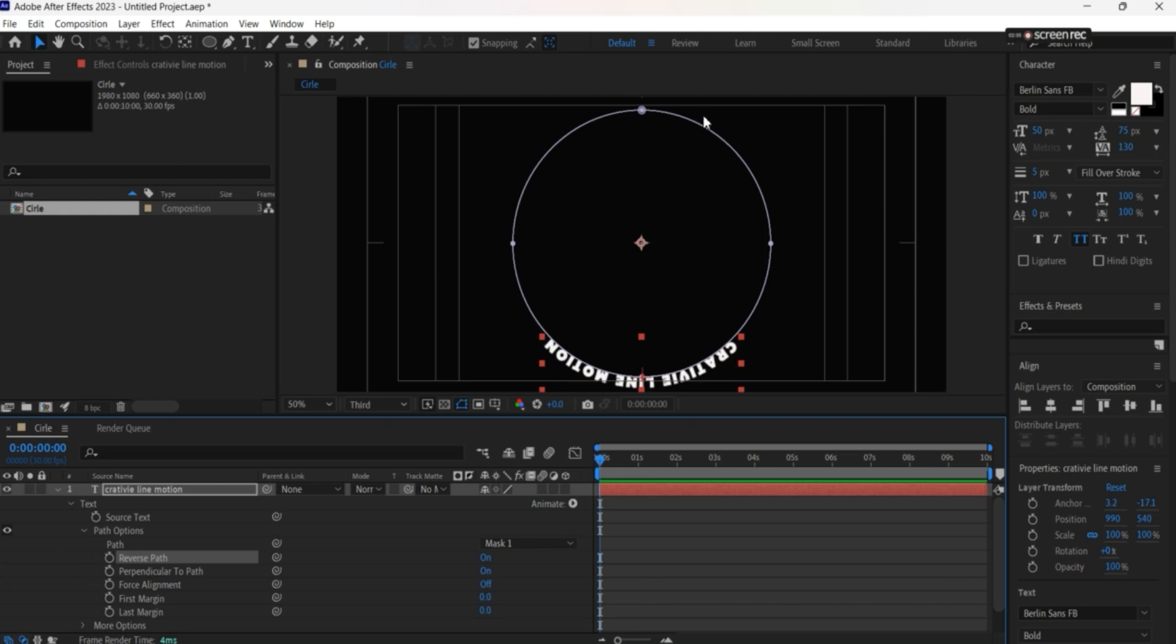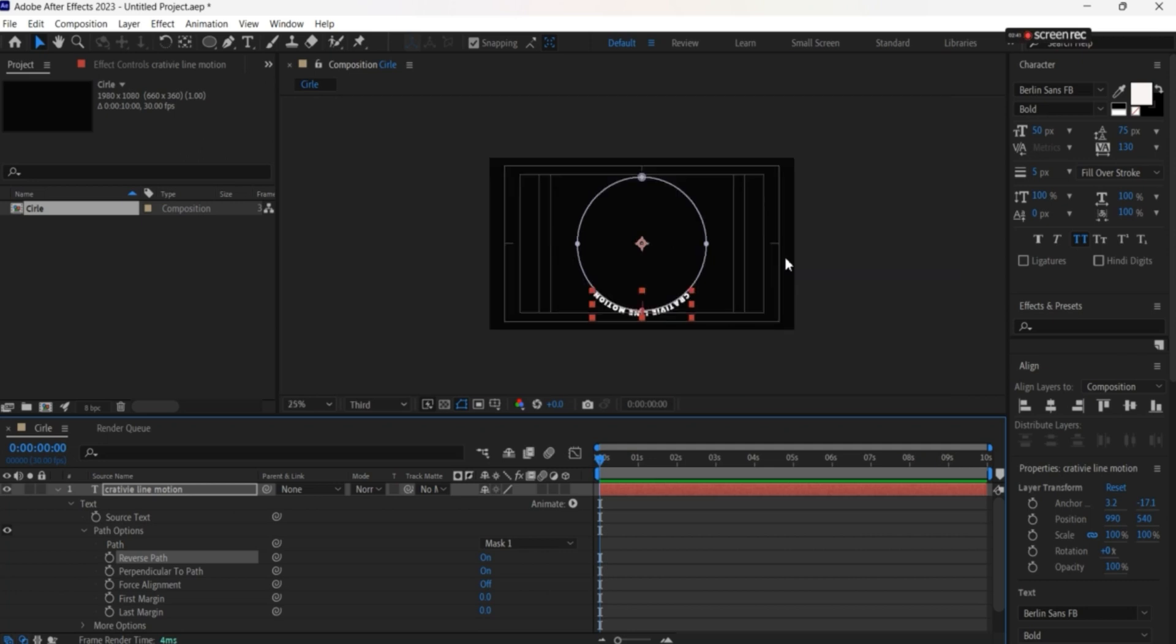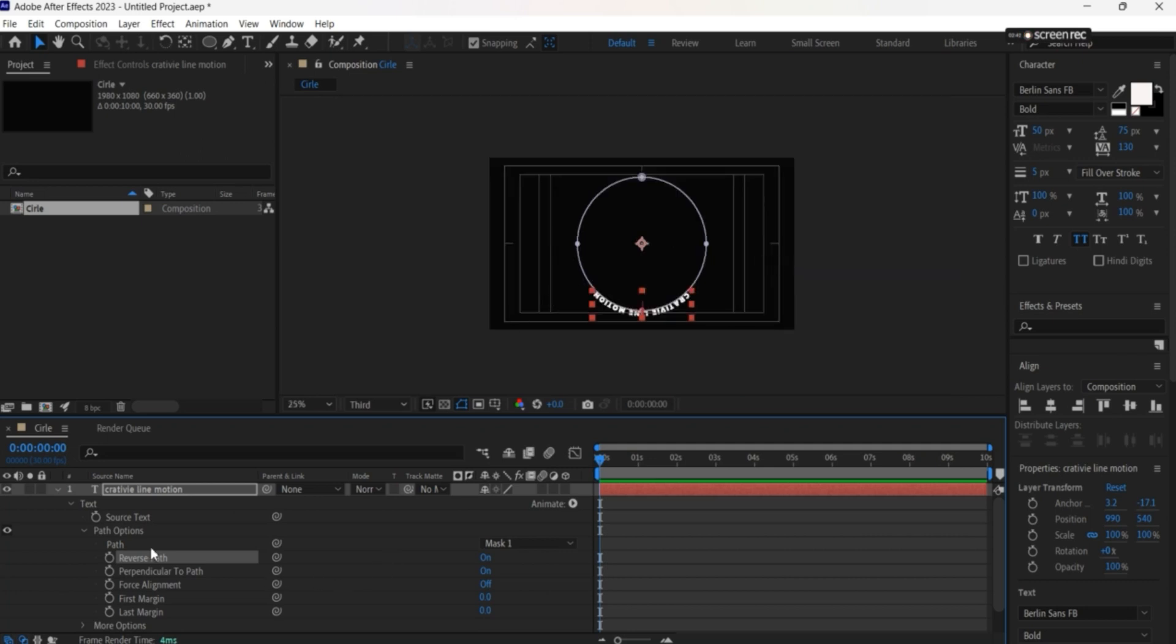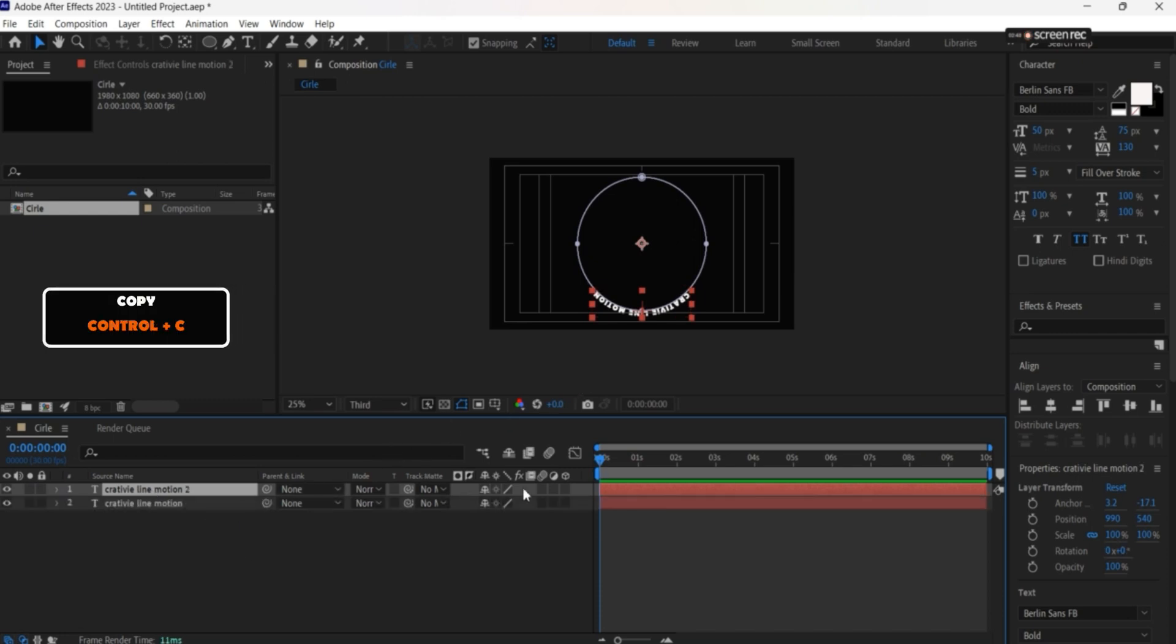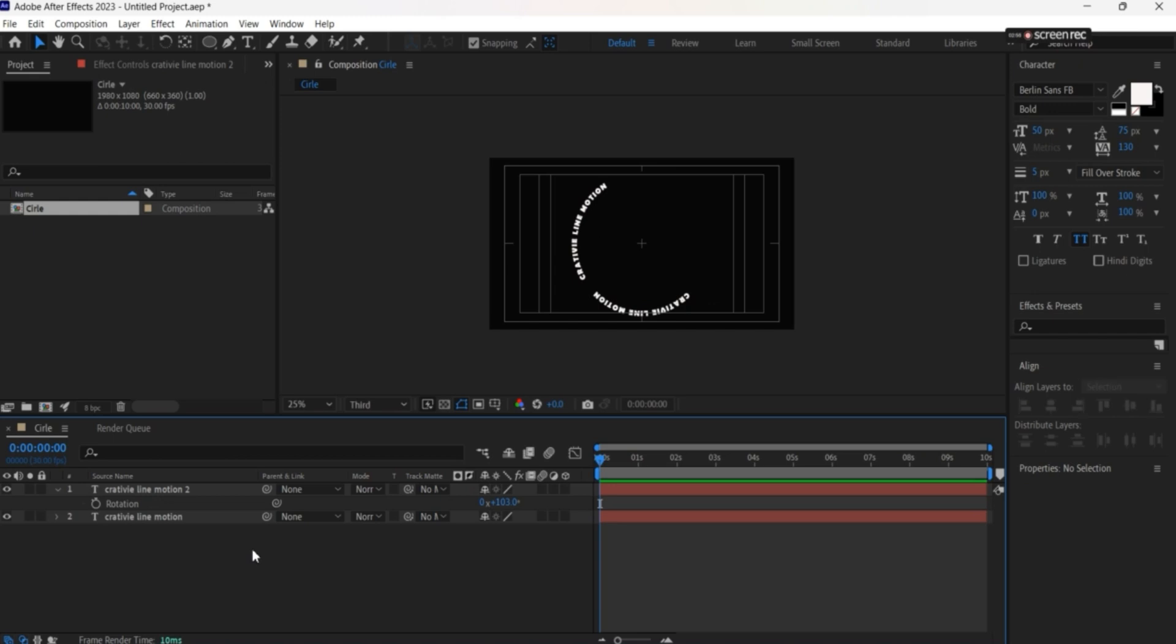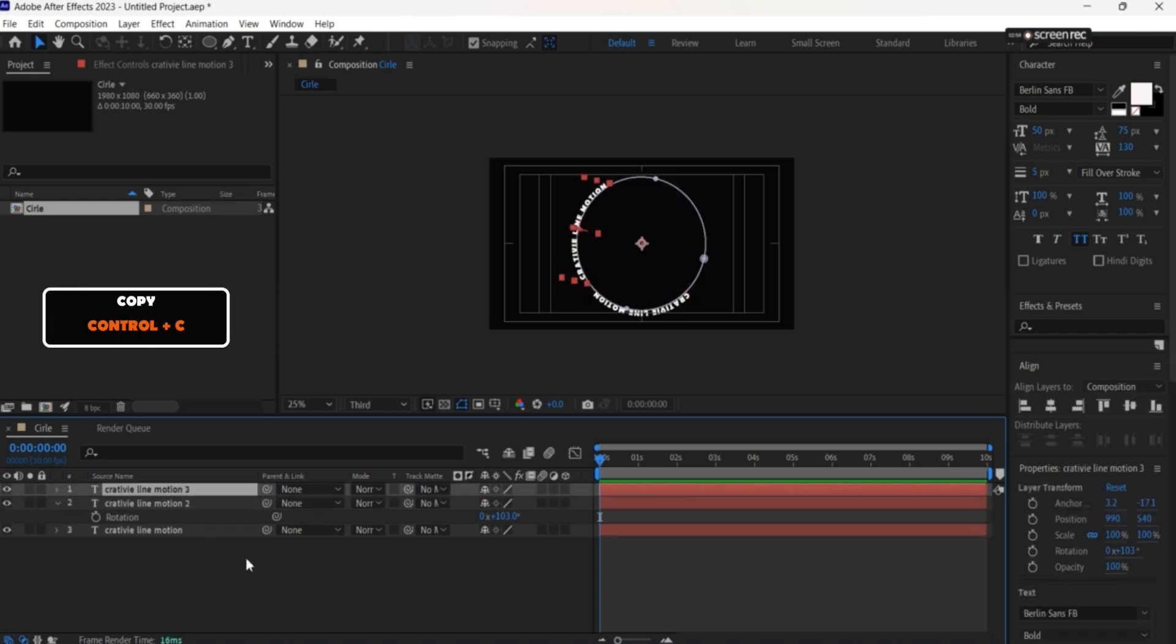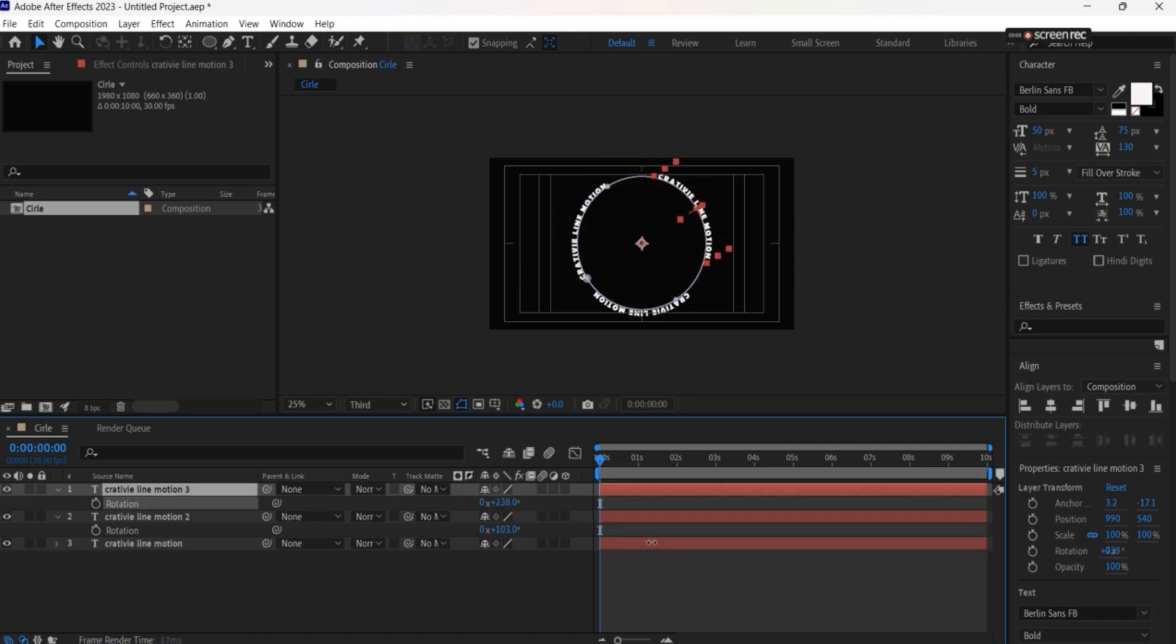But we want to have all of them together. So Control+D to copy, adjust rotation, and move this over here. Control+D again for another one, press R for rotation. Perfect.